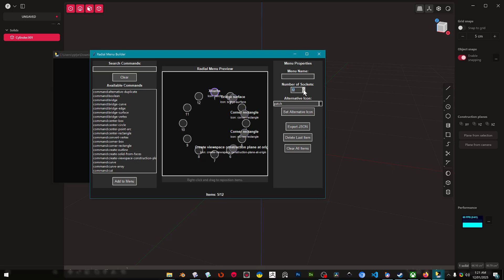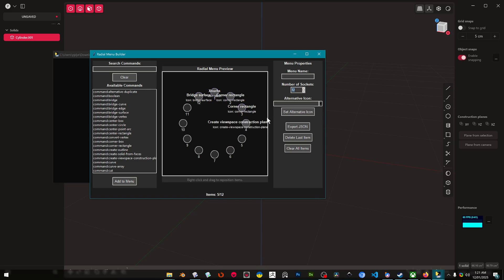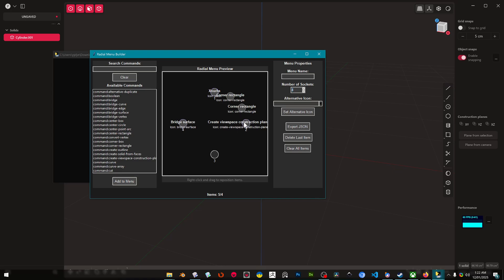And you can change the number of sockets and then you can just right click and drag to put these in different places. So we want like less sockets here.